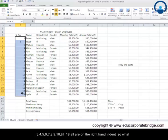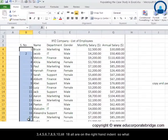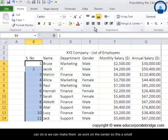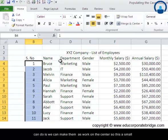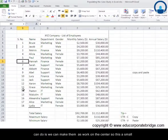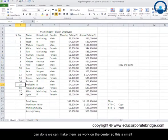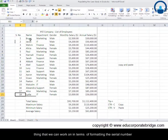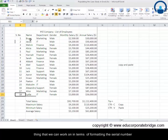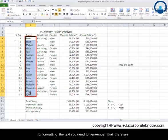So what we can do is we can make them work on center. So this is a small thing that we can work on in terms of formatting the serial numbers.